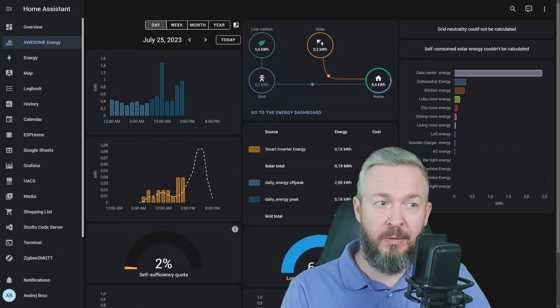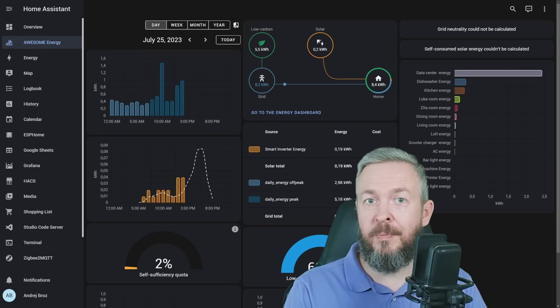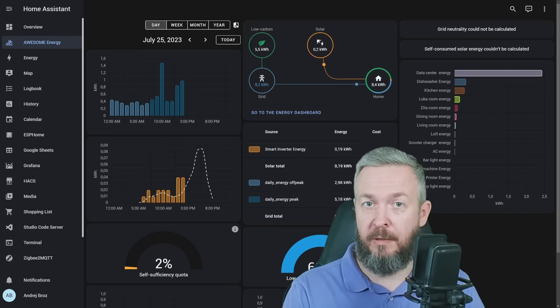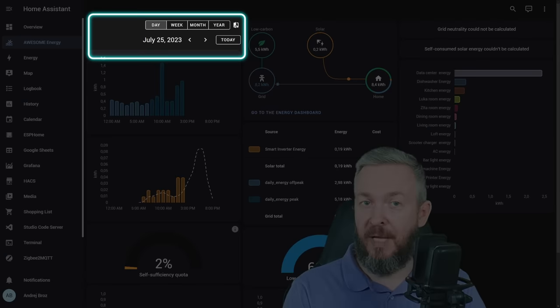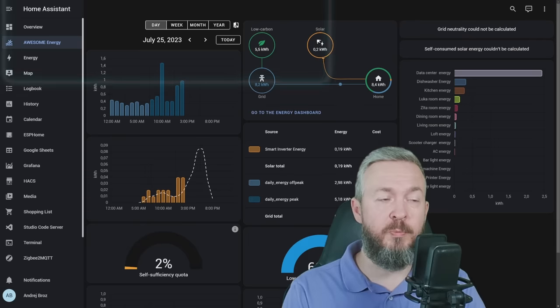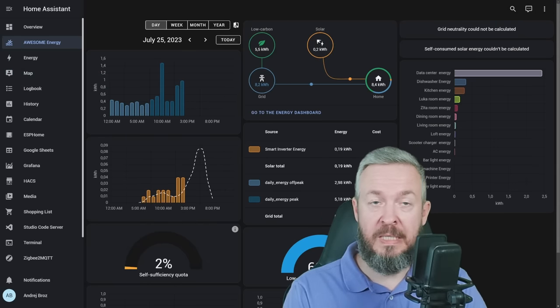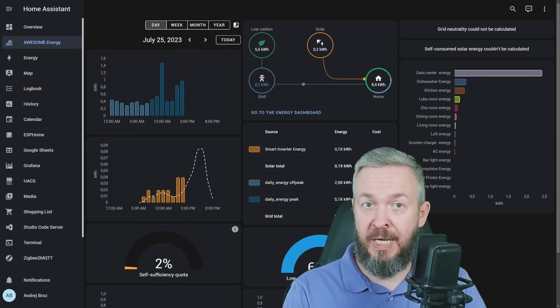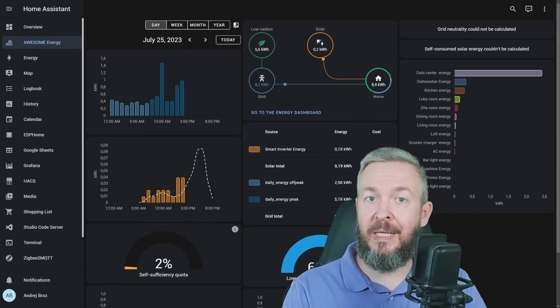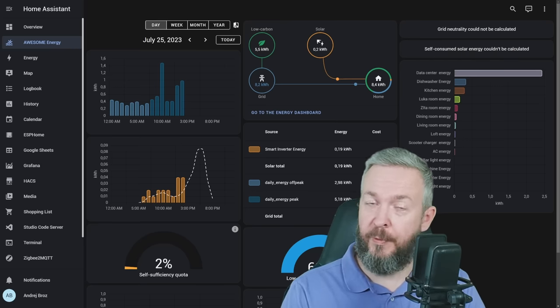But what if we want to just a little bit more expand on this functionality? First thing that I would tackle is this one here. It allows me to look at days, weeks, months, years, today, but I cannot select a date range.